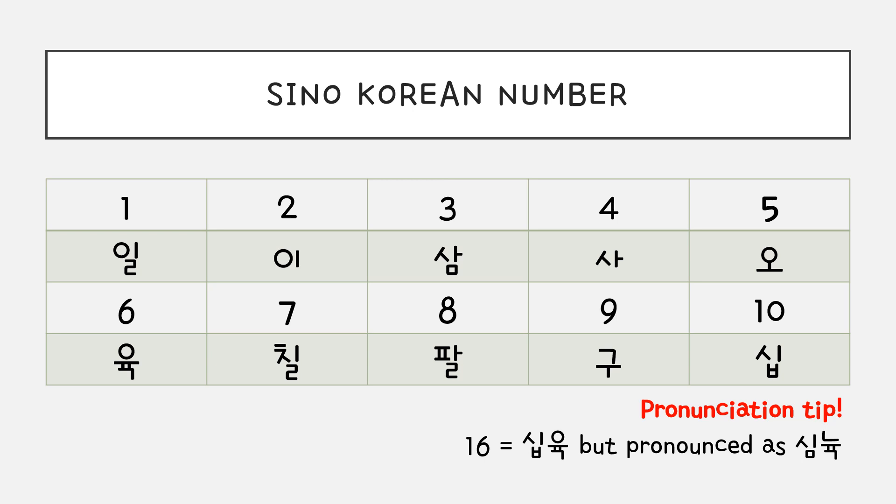Here is some pronunciation tip. For number sixteen, it is written 십육, but it's pronounced as 십육.